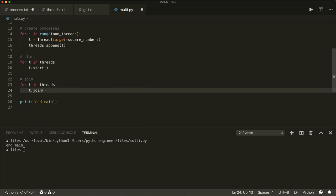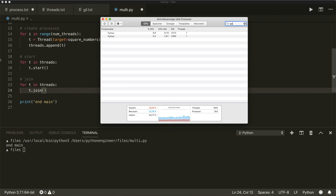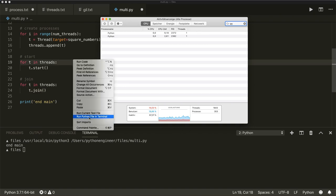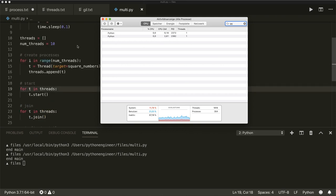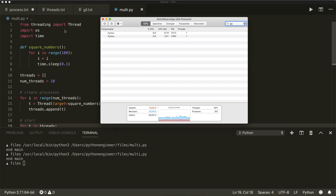Let's have a look at the activity manager again. Running this Python file, after a couple of seconds we see one process coming up with 11 threads inside — the main thread and the 10 child threads I created. After processing is finished, the threads disappear again. This is how you can use the threading module. I hope you enjoyed this tutorial, and in the next two videos I will go into more detail about both the threading and the multiprocessing module. See you soon.